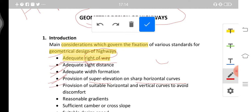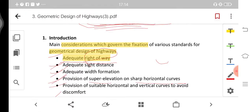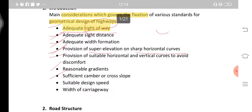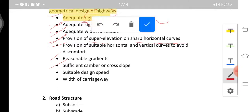Further considerations include provision of suitable horizontal and vertical curves to avoid discomfort, reasonable gradients, sufficient camber or cross slope, suitable design speed, and width of carriageway. These are the various factors which govern the fixation of various standards of geometrical design.